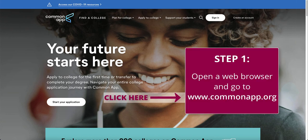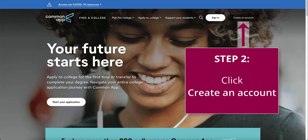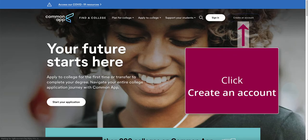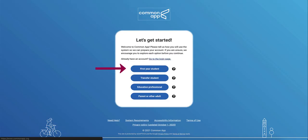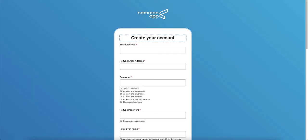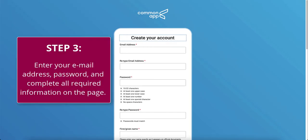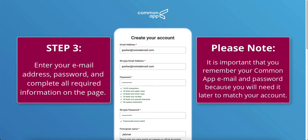Step 1: Open a web browser and go to www.commonapp.org. Step 2: Click Create an Account and then select the First Year Student option. Step 3: Enter your email address and password, then complete all information required on the page. Please note, it is important to remember your Common App email and password because you will need it later to match your account.